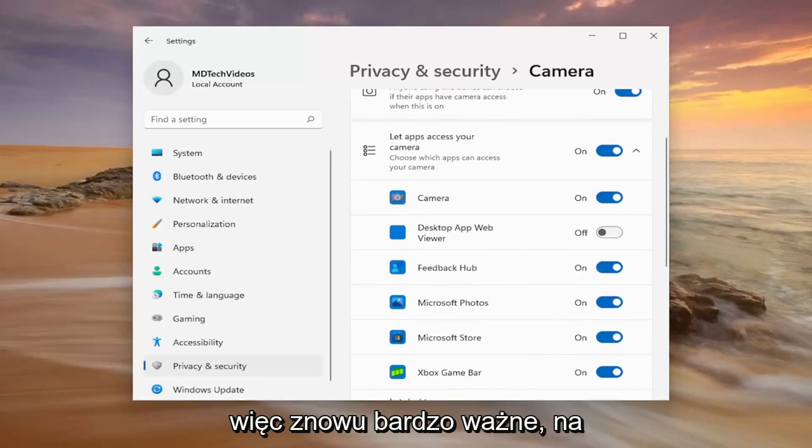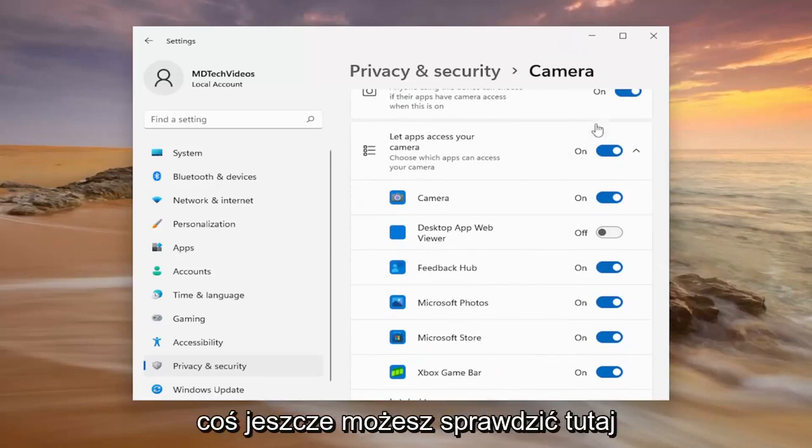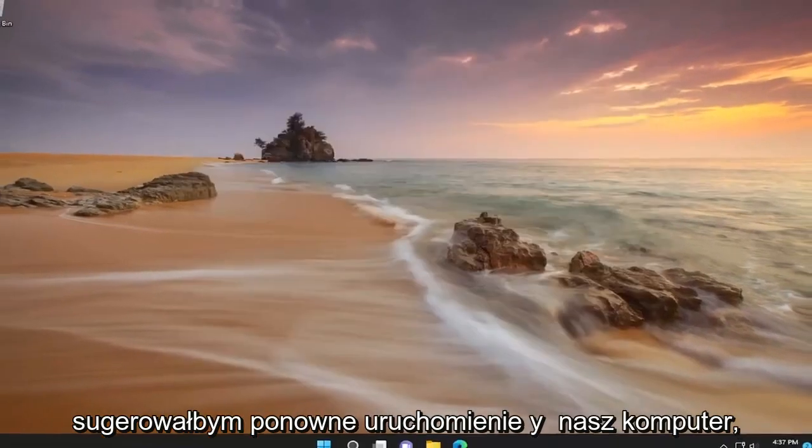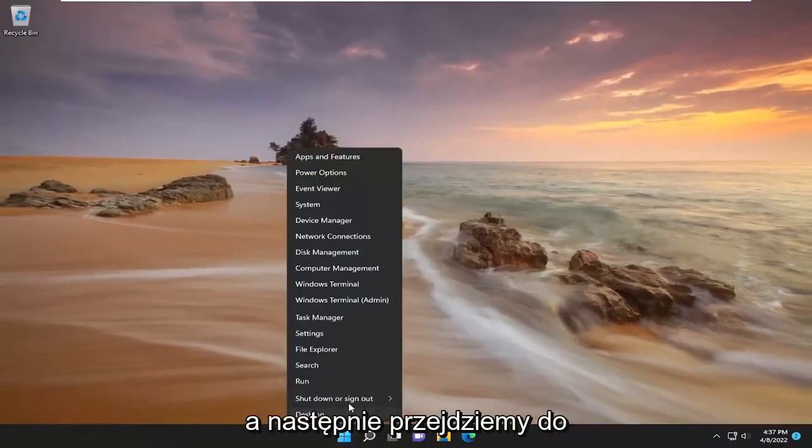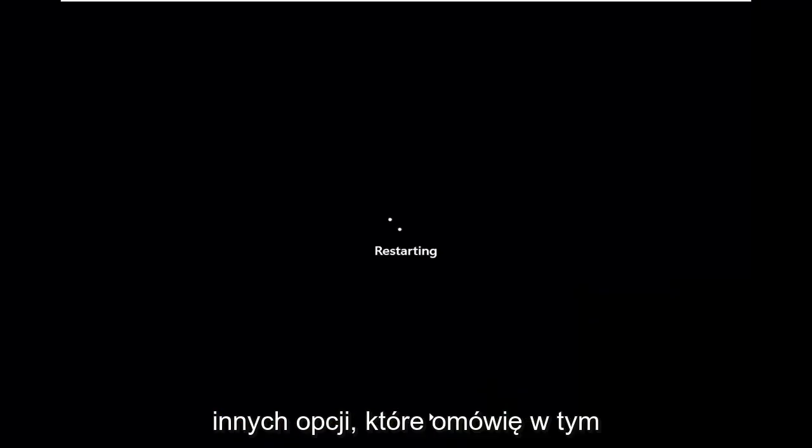Very important - you definitely want to make sure you're doing that correctly. Once you've turned it on, I would suggest restarting your computer, and then we'll move on to the other options I will cover in this tutorial.